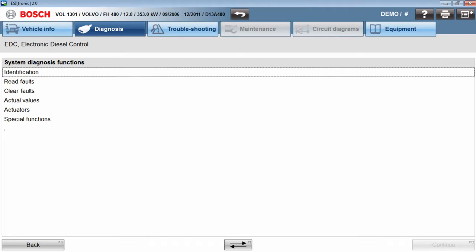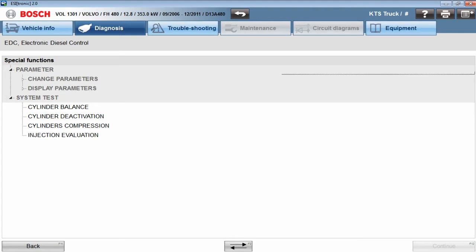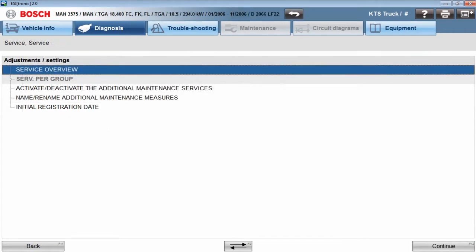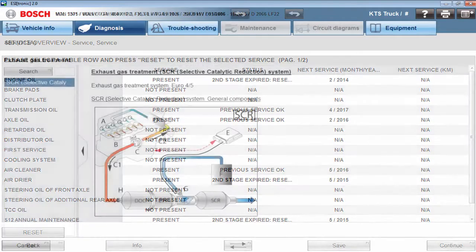Additional diagnostic functions include actuators, special functions such as parameterization and system test, and service overview.